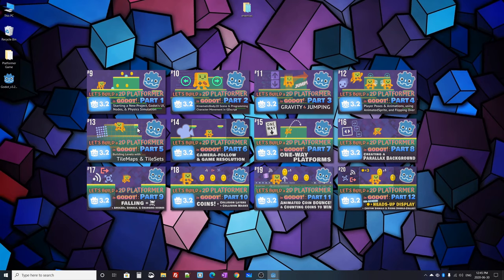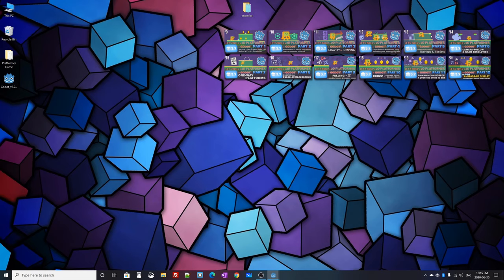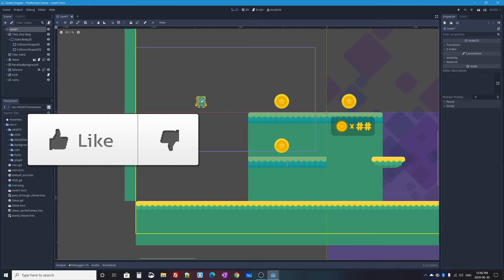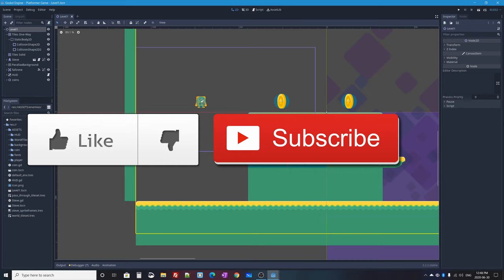If you haven't seen parts 1 to 12 of this mini series on creating a 2D platformer in Godot, I'll put a link to the full playlist of my Godot 3 tutorials on screen now. Let's go ahead and jump into the Godot editor. If you like this video or learned something, please click the like button — it really helps. Subscribe and click the bell icon to be notified whenever I upload a new tutorial.